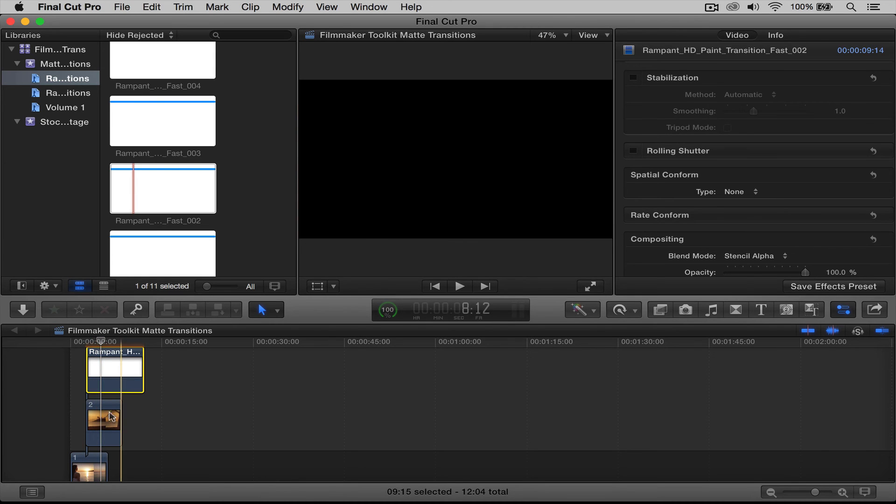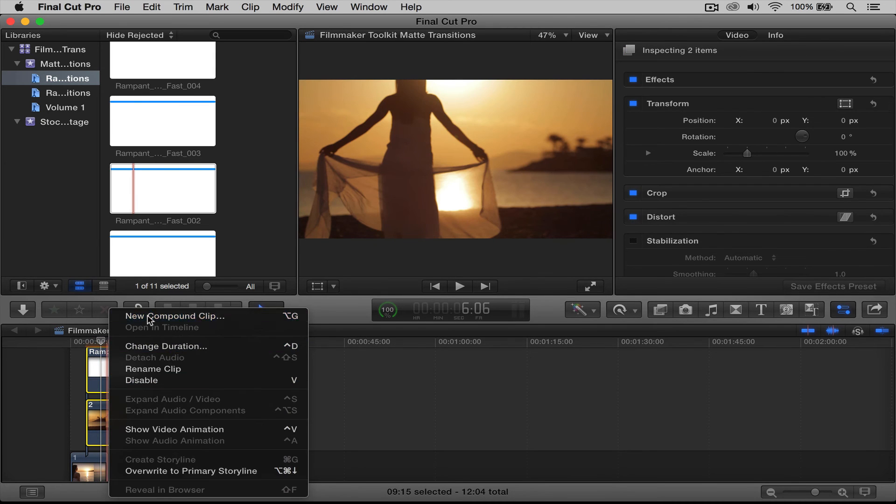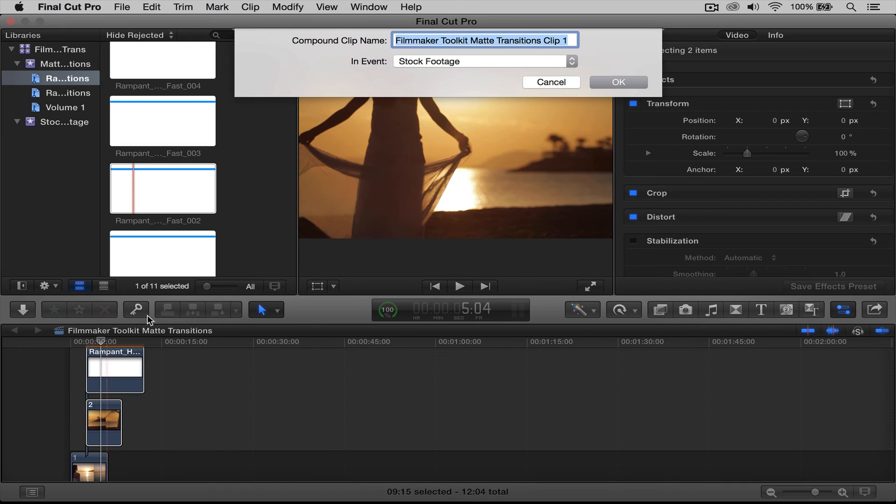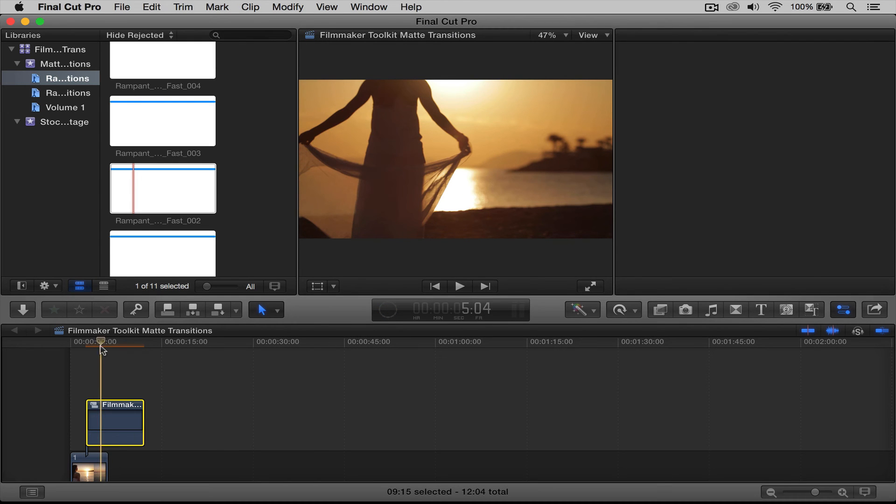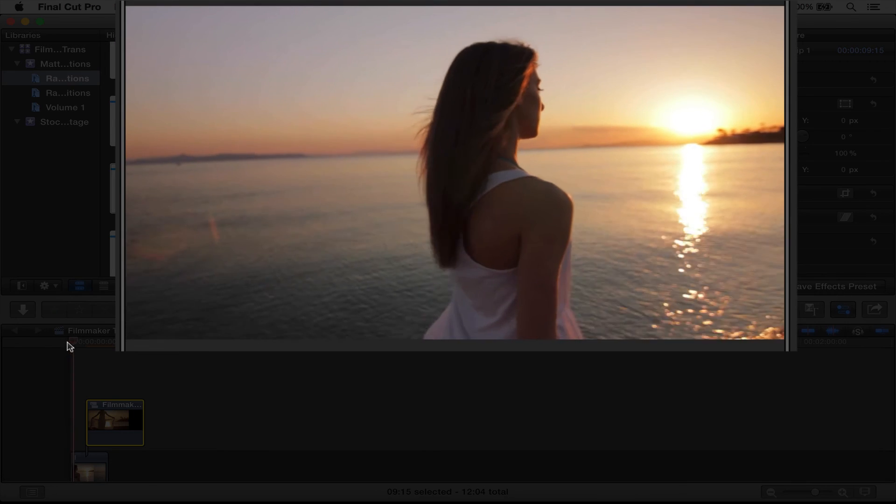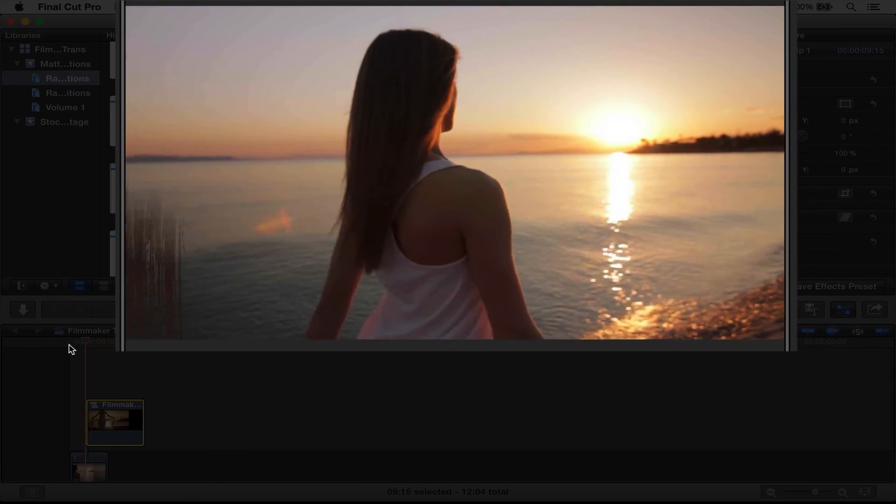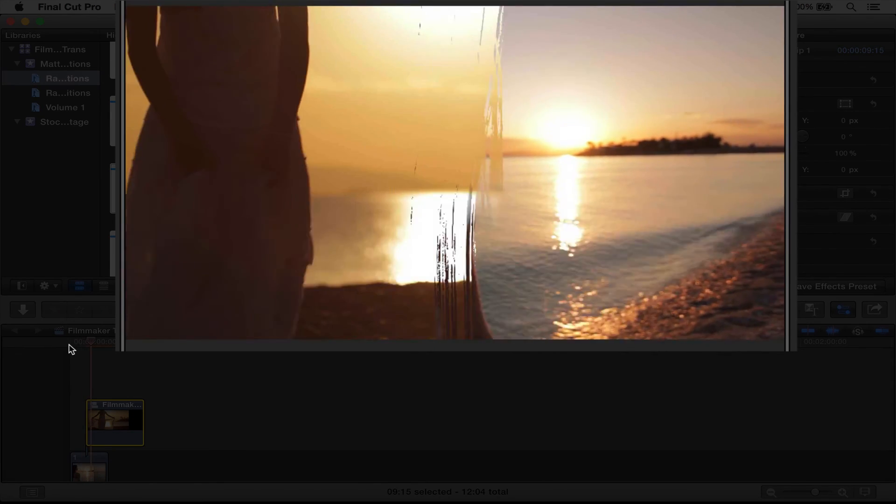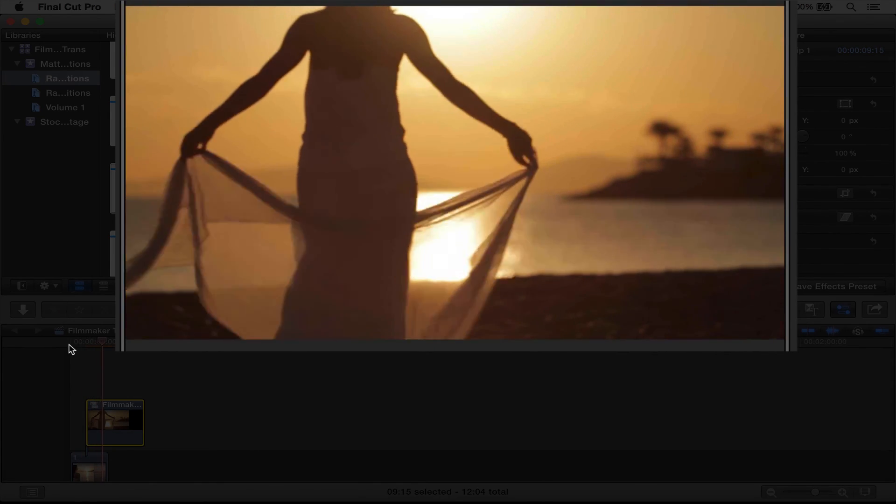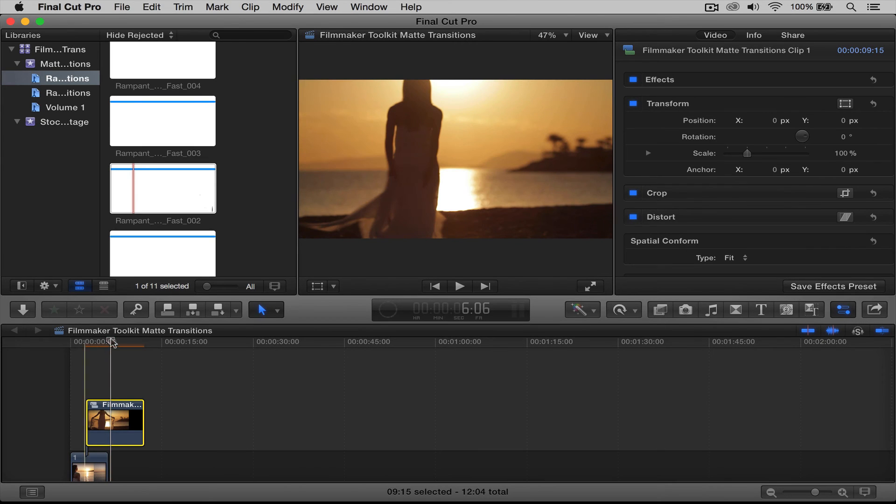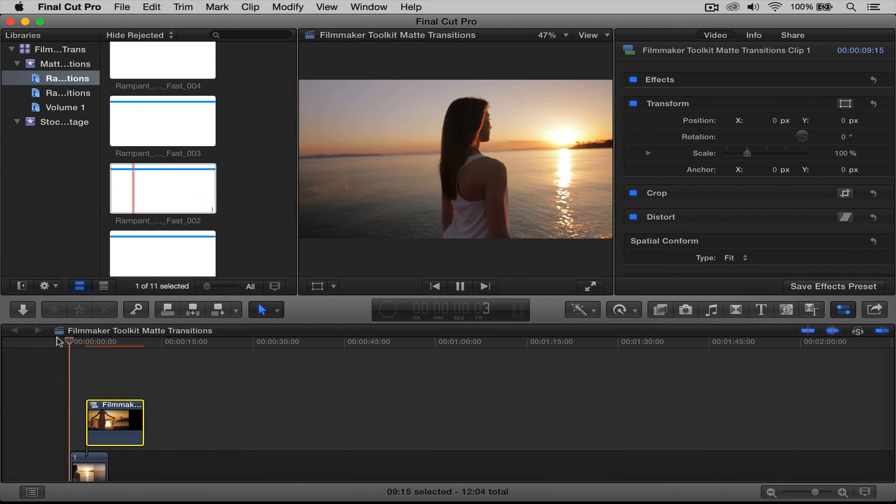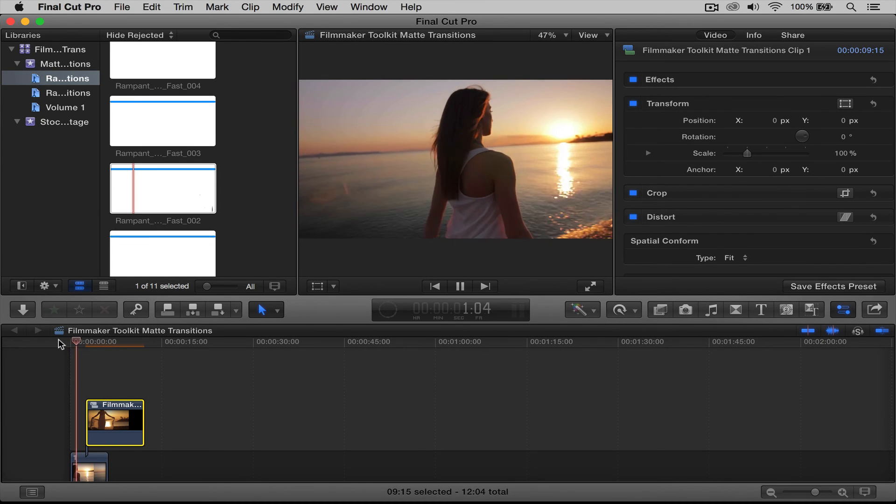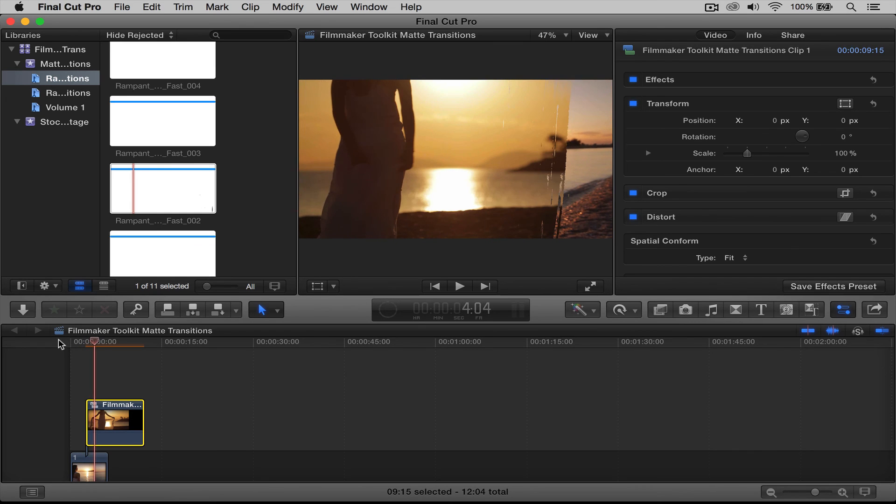Then let's do a compound clip, say okay, and rewind and play. And there you go. That's it. Simply import your transition, drag your transition on top of your clip, change the blend mode to stencil alpha, and then make your clip a compound clip, and you're done.